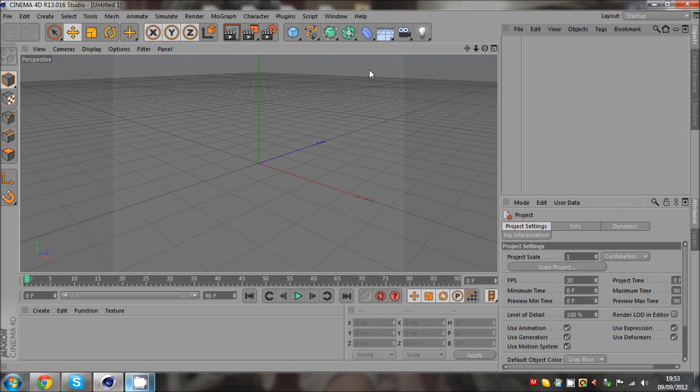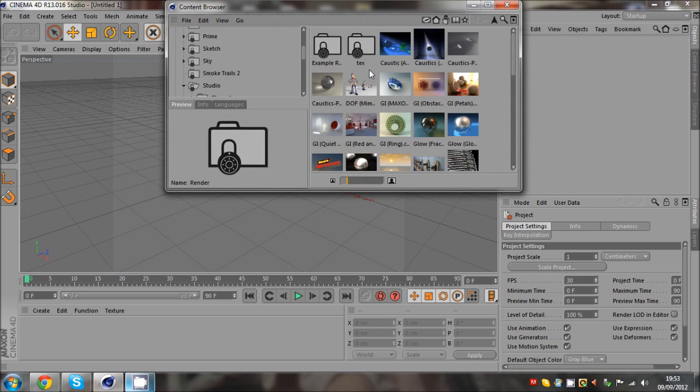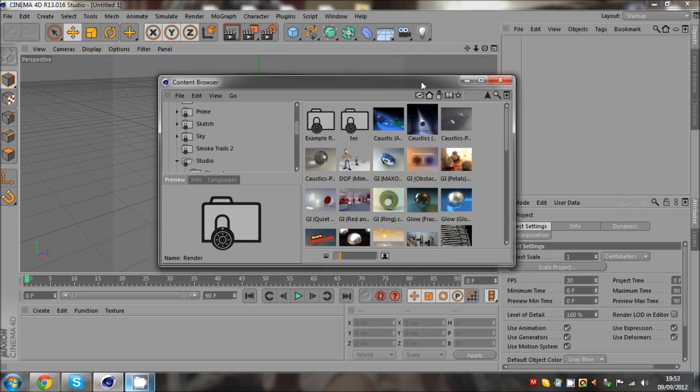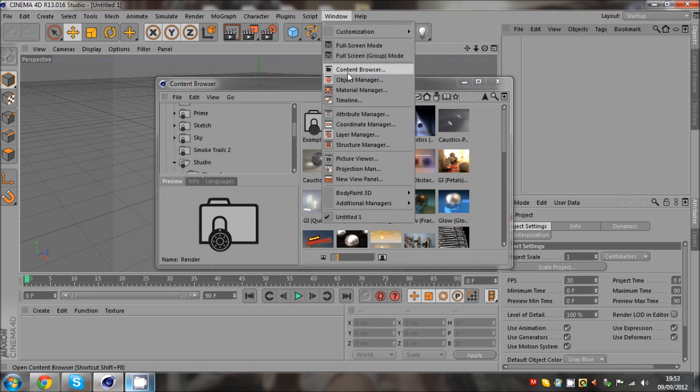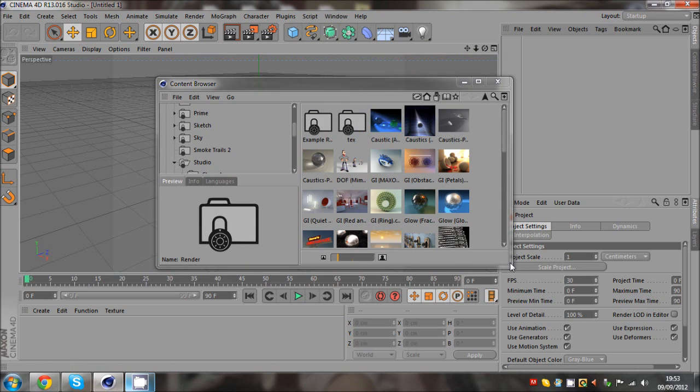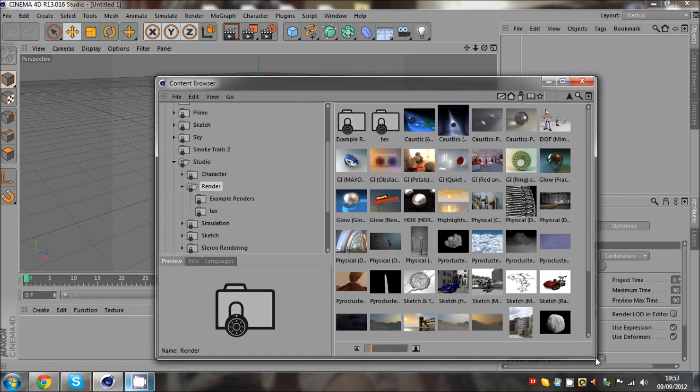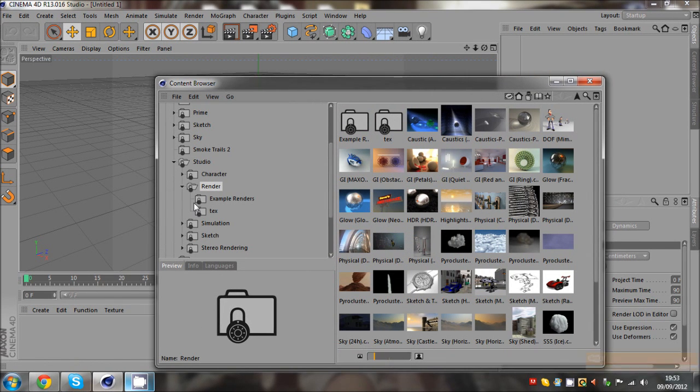If you want stuff like water, stuff like land, if you come up to a window and then go to the content browser, every Cinema 4D has got this.